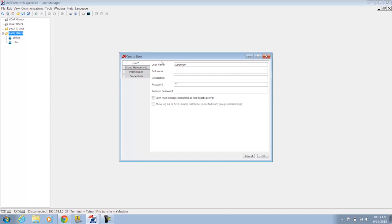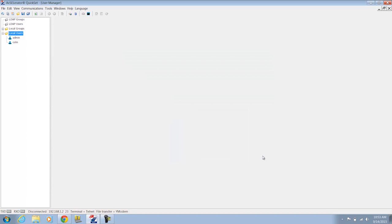Now when I create these users try to make sure that you're using strong passwords. The SEL 3620 requires that you use a combination of uppercase letters, lowercase letters, numbers, and special characters and the passwords at least have to be 8 characters long. So do be aware of that. Okay so I've created my supervisor user.